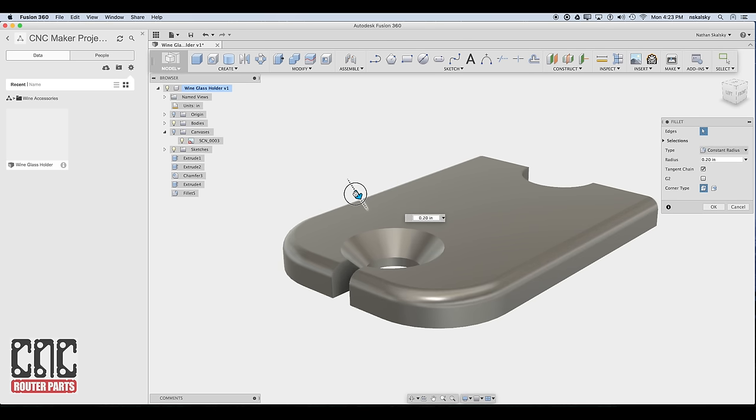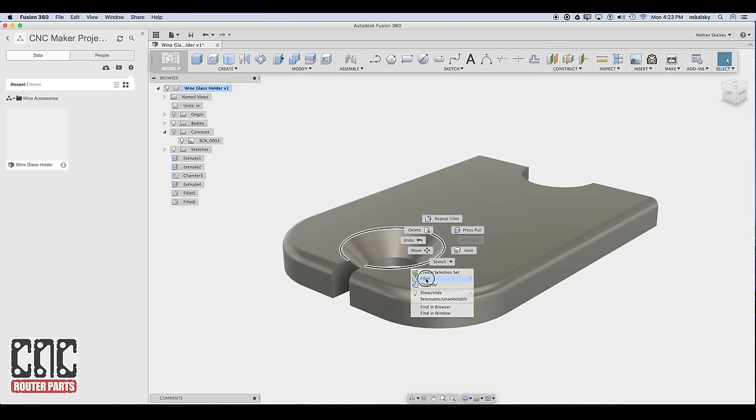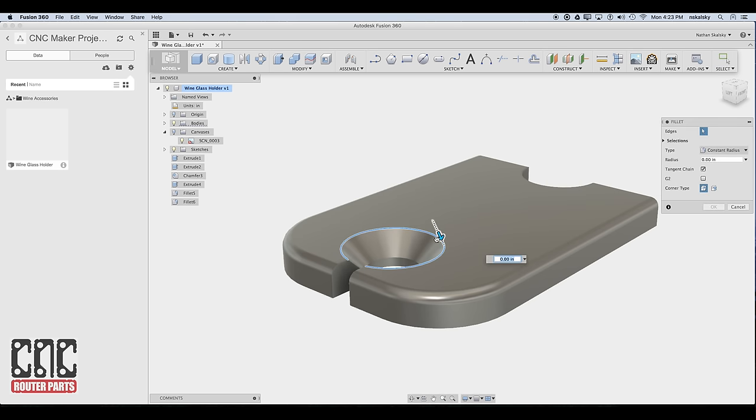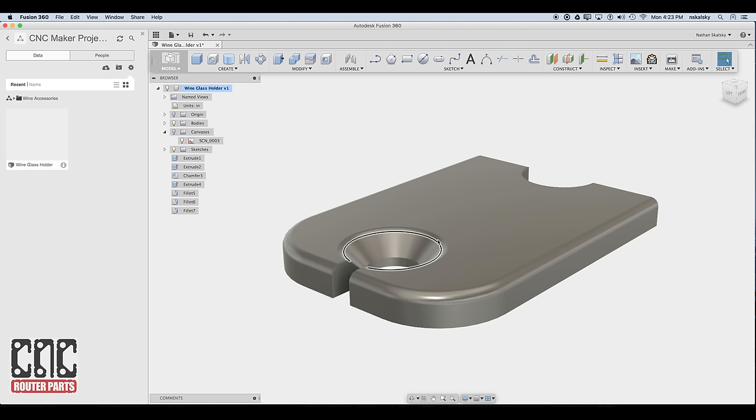So again another eyeballed measurement. That looks like a bit too much. Maybe 0.15. And we'll give the top of this chamfer just a little fillet to kind of round into that. Looks a little more finished.